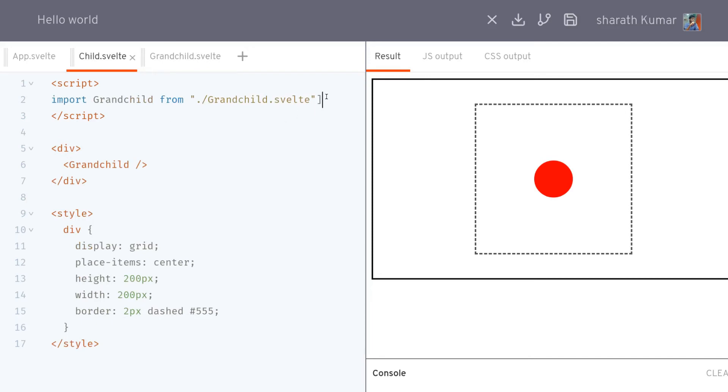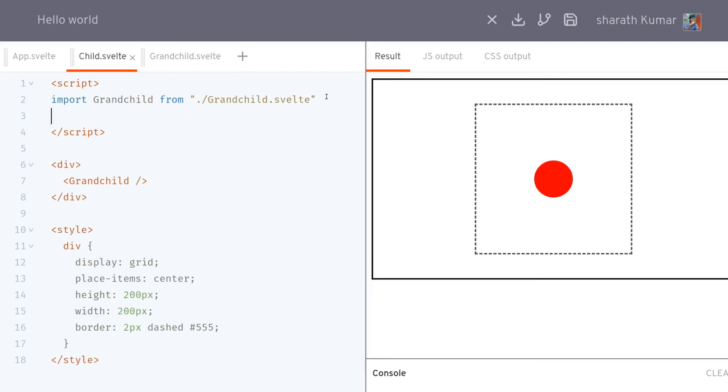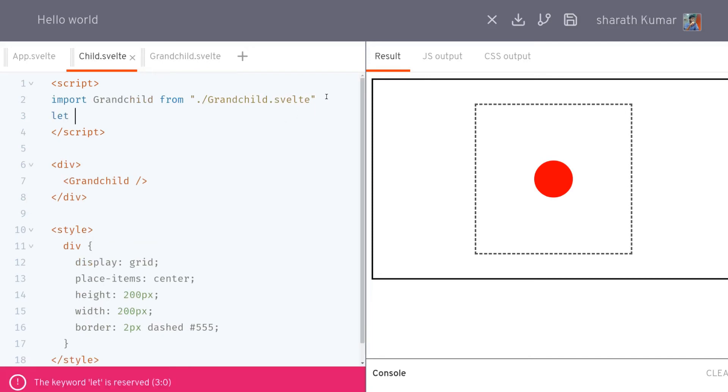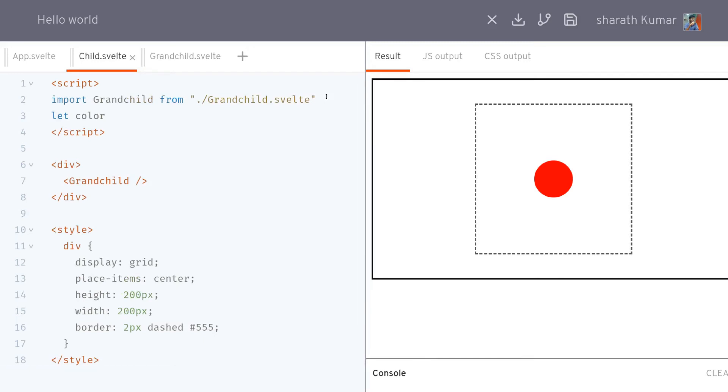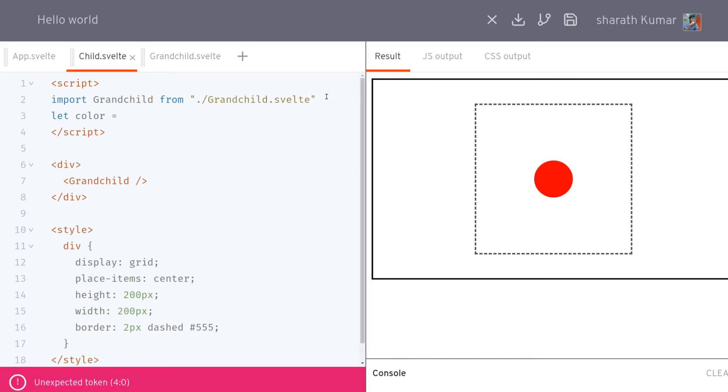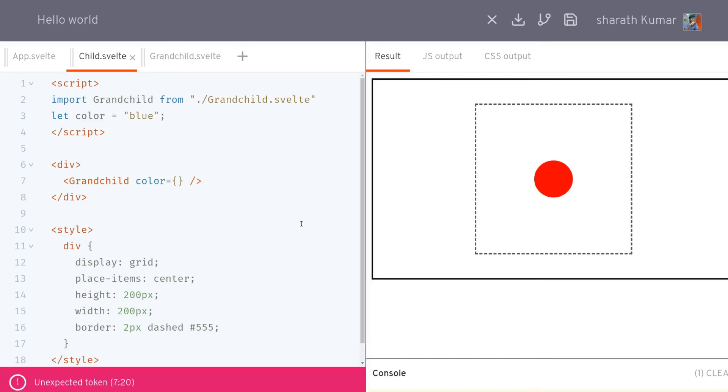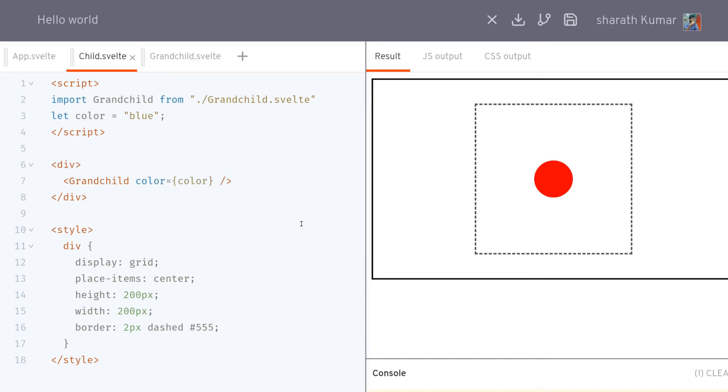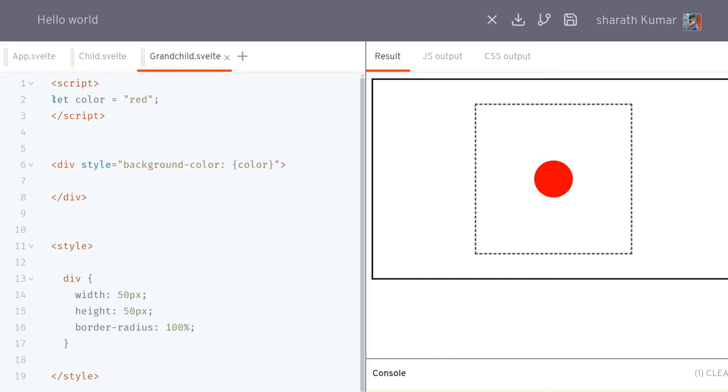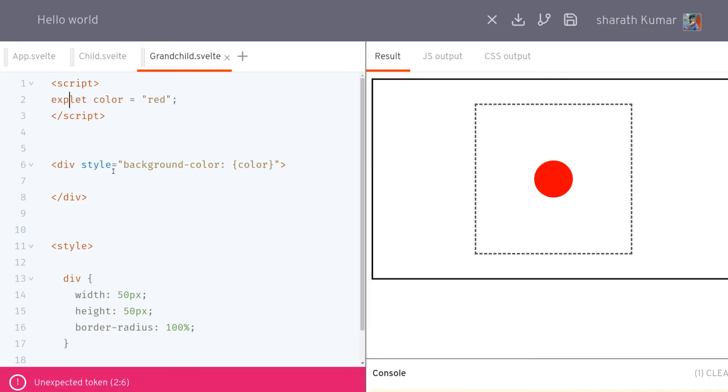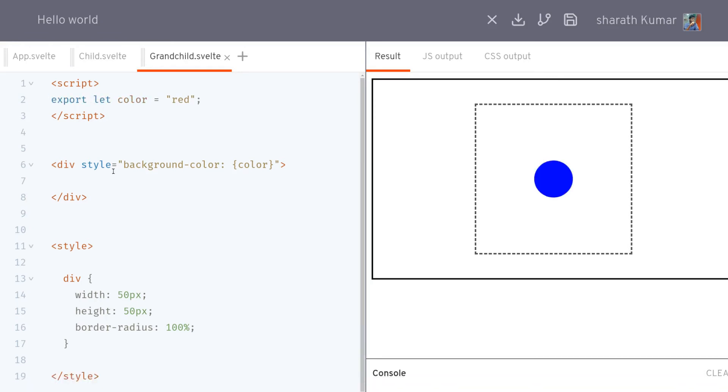Now we can get this color from its parent which is the child. This is grandchild, its parent will be child. So here we can let color equal blue. There's a blue color we are passing and we can pass that to the grandchild this way: color equals color. You can actually avoid it by just having it as color, but I'm going to show you the full thing here. We are passing this color to grandchild.